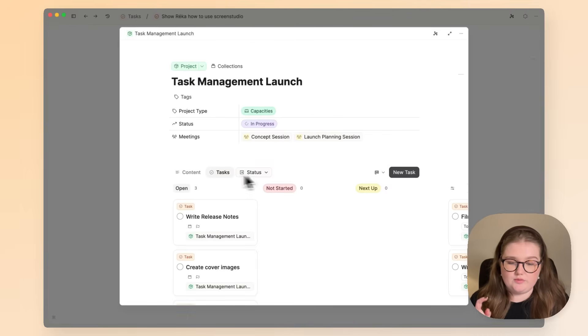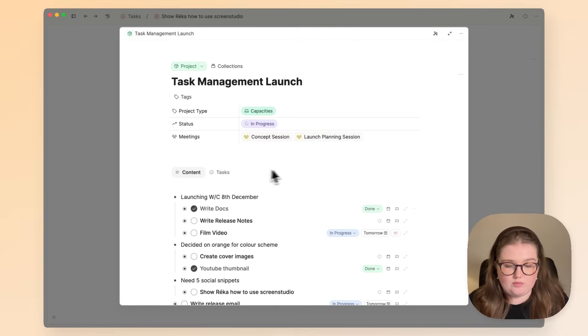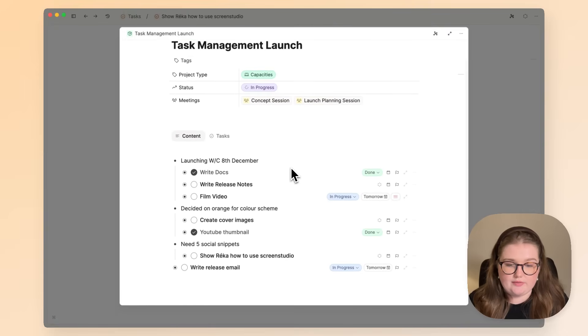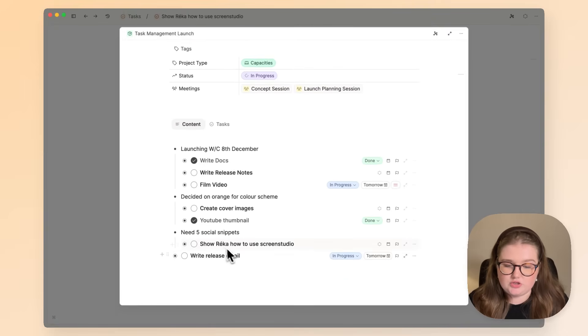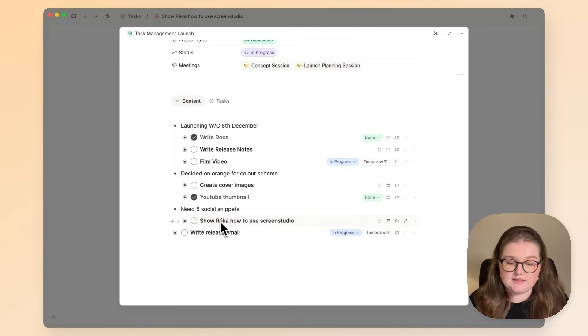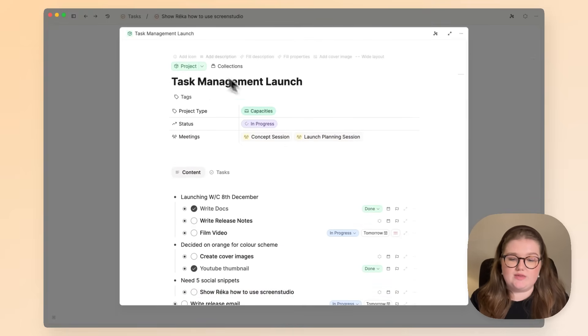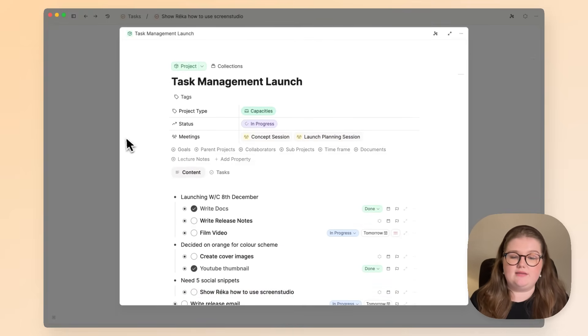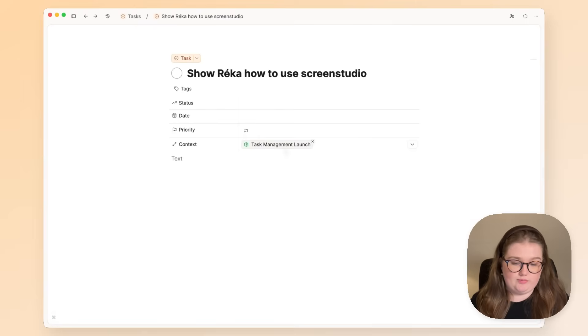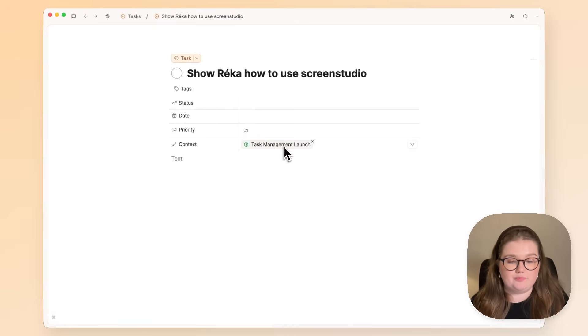When I was writing down my notes about the task launch, I added this task, and because I created that task within that project, the context property was automatically filled out.